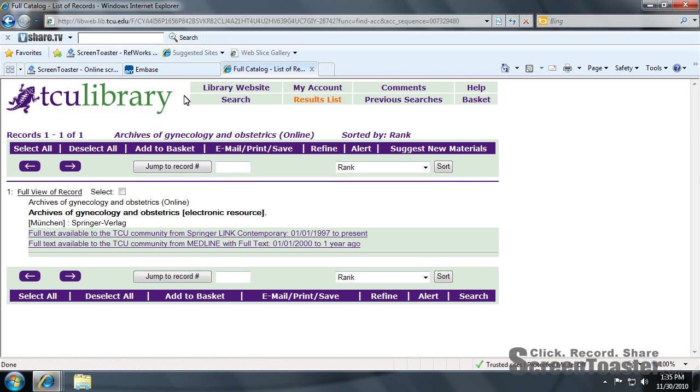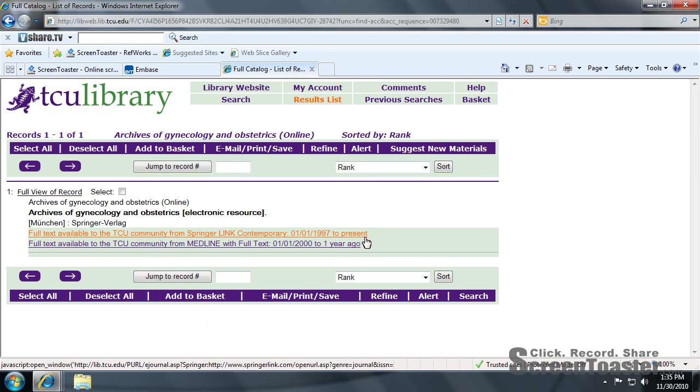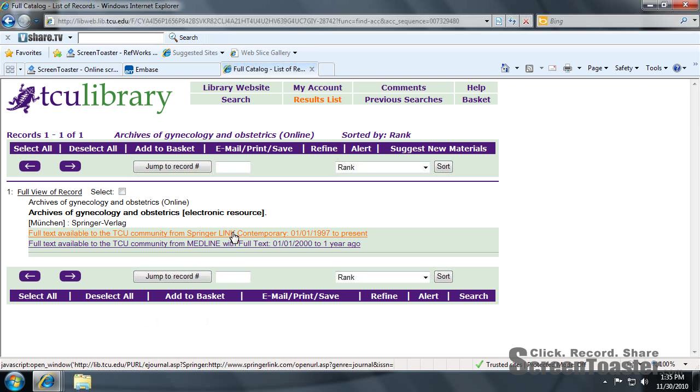Now we just want to ensure that we have that date. It's 2010, and as you can see, we have it right here through SpringerLink Contemporary.